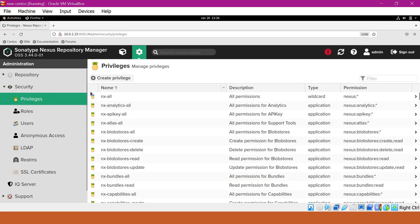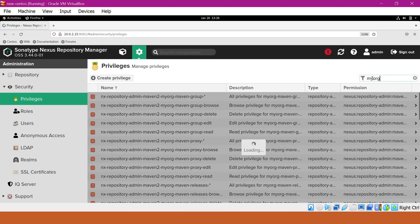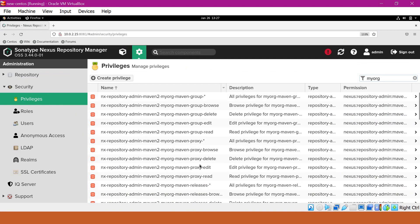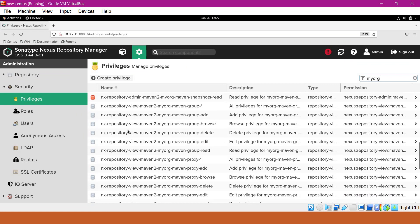This shows all the privileges available in Nexus. We can see different types of privileges here, like application privileges, repository admin privileges, and repository view privileges. In the last video, I showed how to create Maven repositories in Nexus. Let us filter for Maven repositories. These are all the privileges created when we create the corresponding repositories in Nexus. Here we can see two types: admin privileges and view privileges.